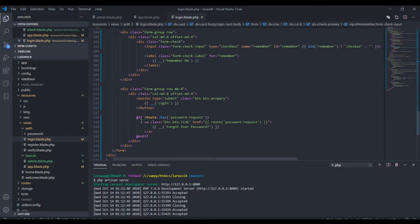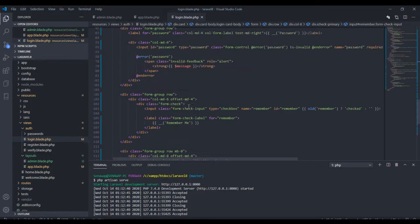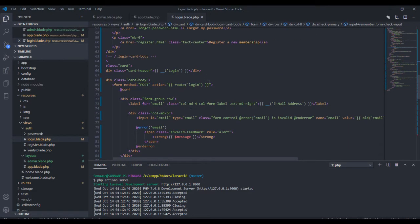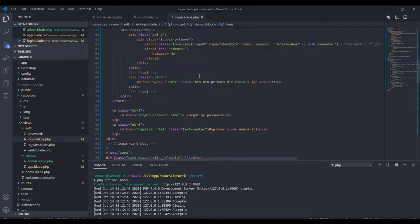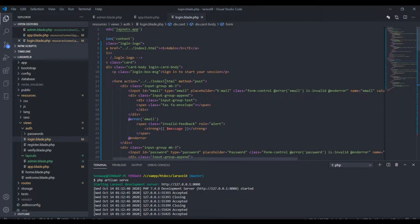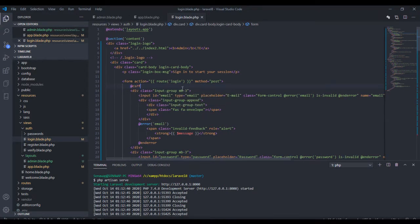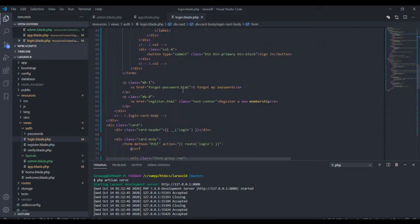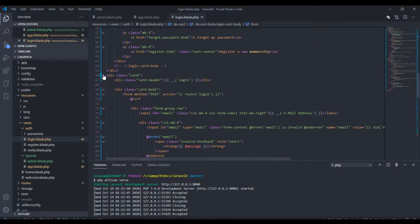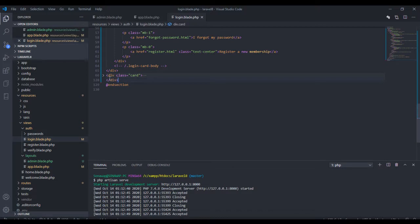We need the action route. Let's see how this works. I'll delete all of this for now.